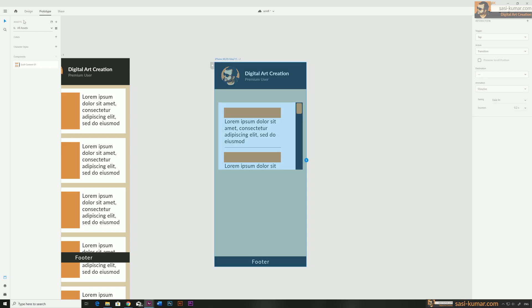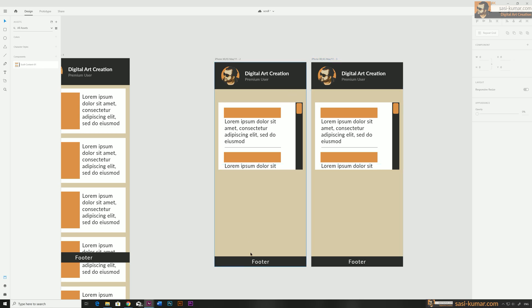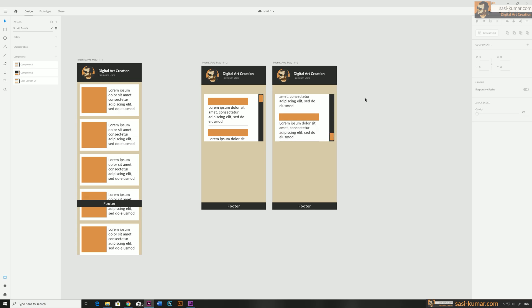Now select the artboard and press Alt+Drag to duplicate it. Select the same component from the new artboard, go to States, and activate the 'Scroll End' state. You can also do it the other way around — it doesn't matter. Now let's start prototyping.